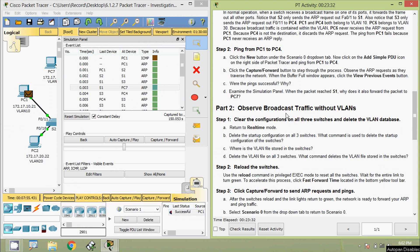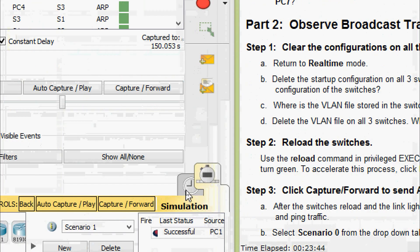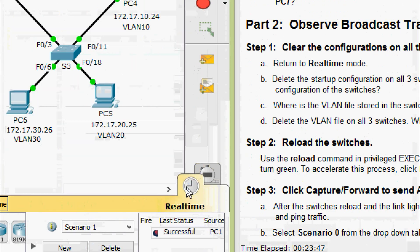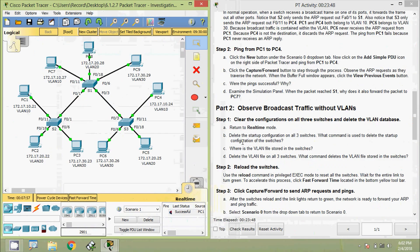Now we will come to Part 2: Observe broadcast traffic without VLANs. Step 1: Clear the configurations on all three switches and delete the VLAN database. Return to Real Time mode. Then delete the startup configuration on all three switches. The command used to delete the startup configuration is 'erase startup-config' in privileged EXEC mode.